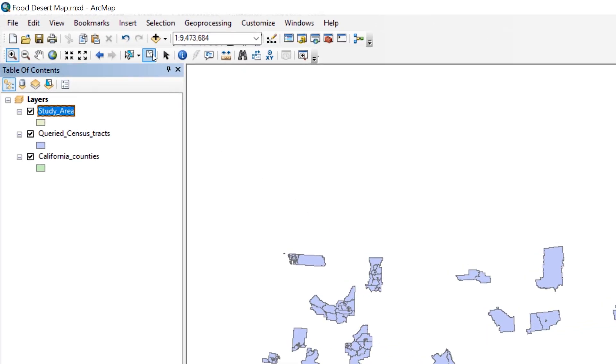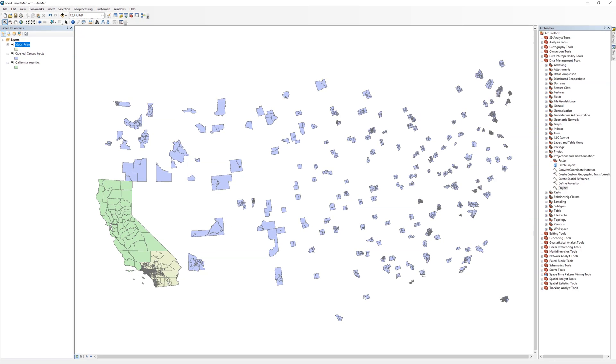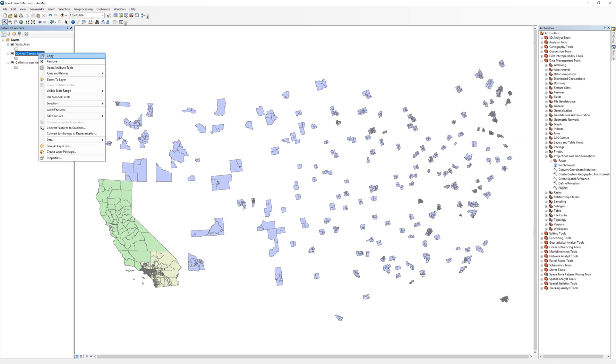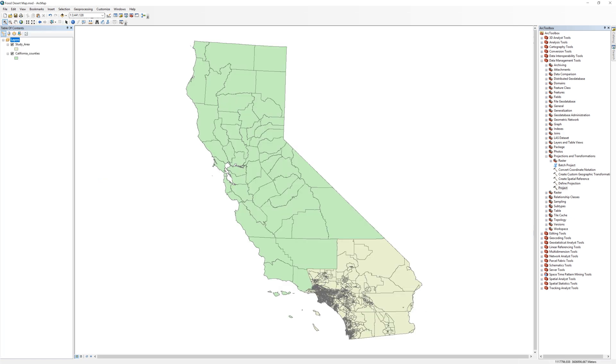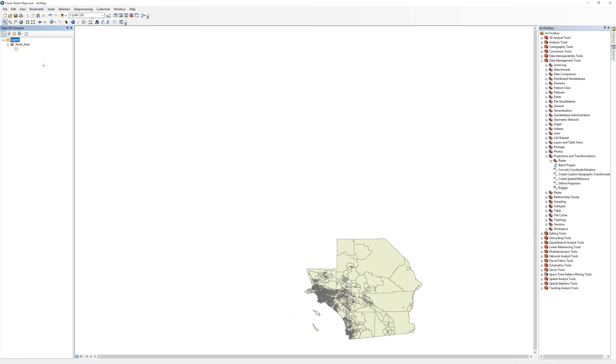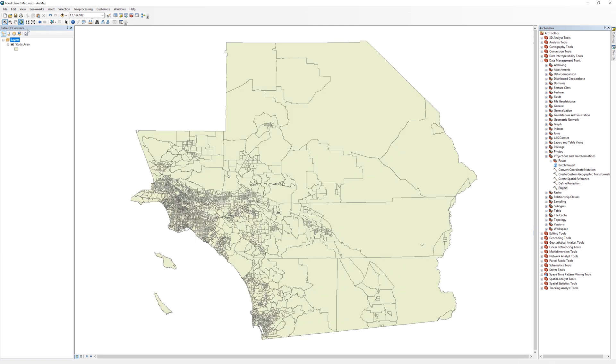Clear your selected records by clicking on the Clear Selected Features button. It is the ninth button from the right on the Tools toolbar and looks like a white square. You no longer need the queried census tract layer or the California counties layer, so remove them from the table of contents. Now what remains is only the study area.